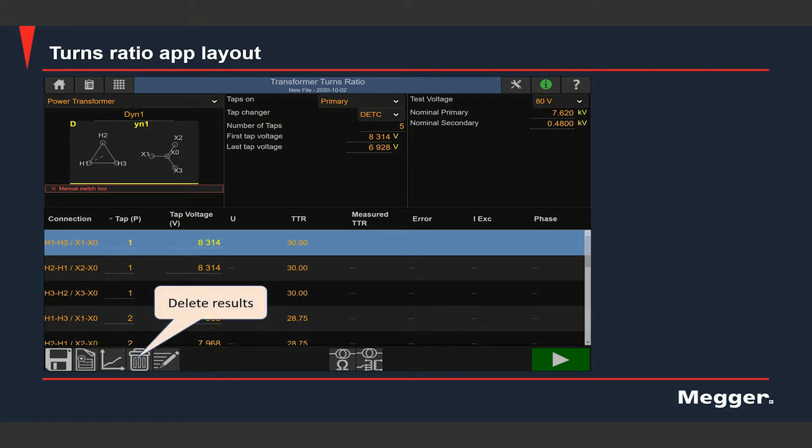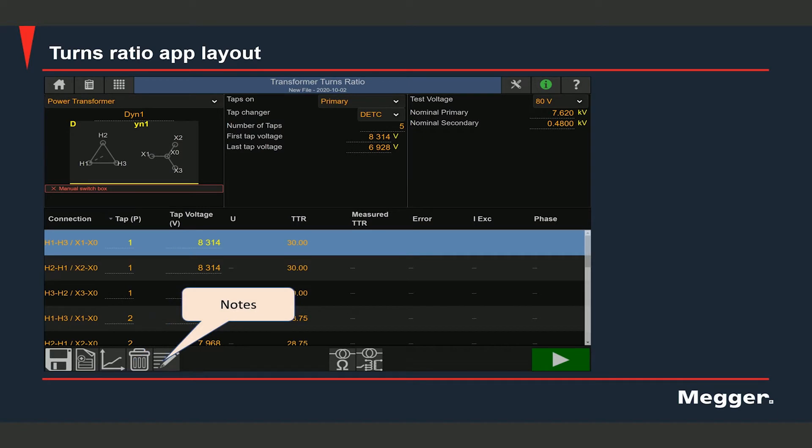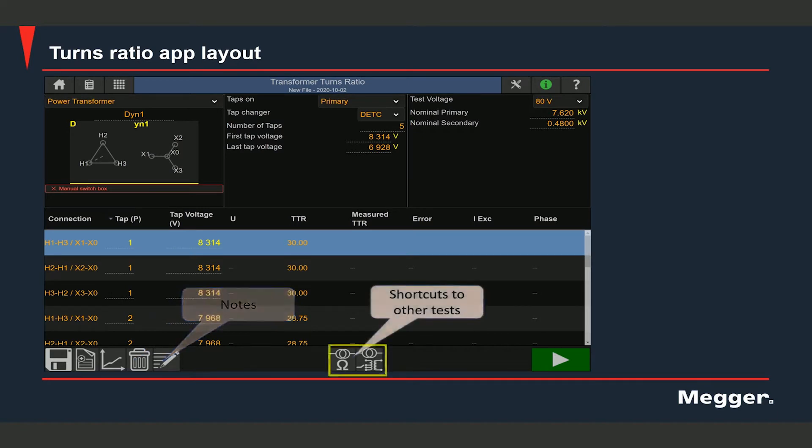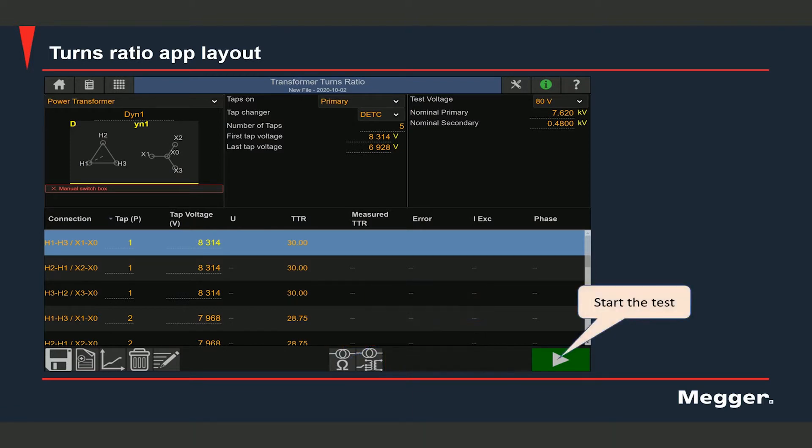You can view the test results in a graphical format by selecting this option. You can delete results. You can add comments if you want. Here you have shortcuts to other tests like the winding resistance test. And you would need to hit the play button to start the test.